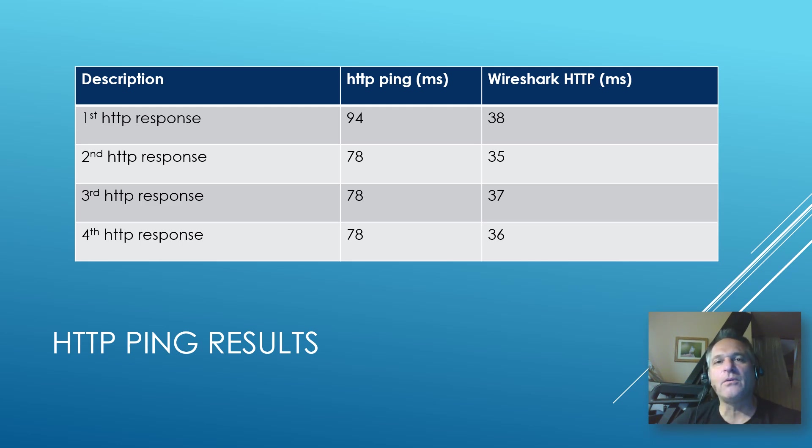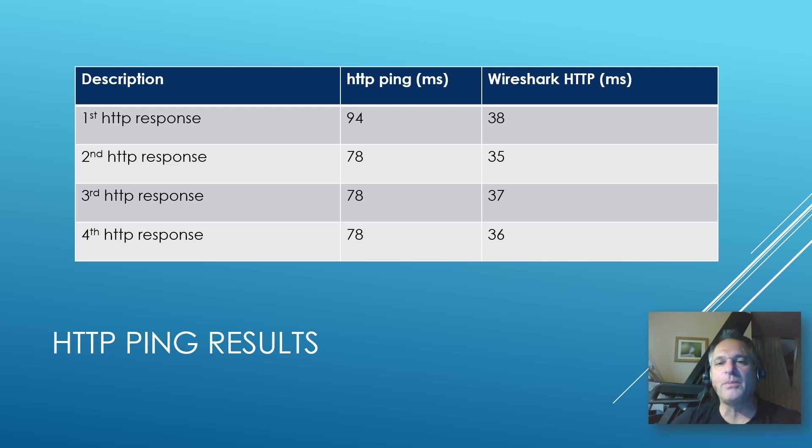In this case, they were all like 30, 36, 32 milliseconds, 30-ish milliseconds. So it was just a little bit faster than HTTP, which is what you would expect, right?